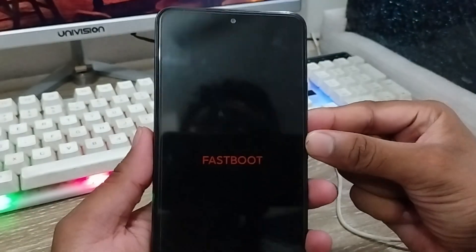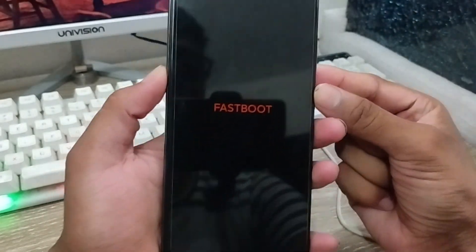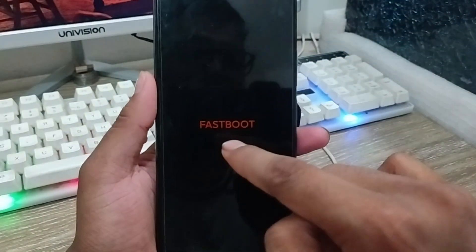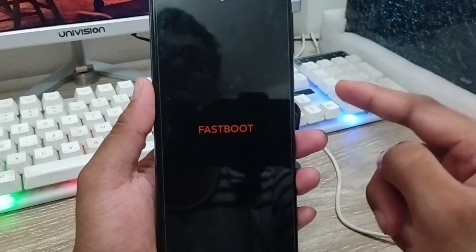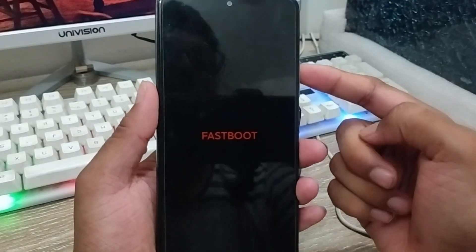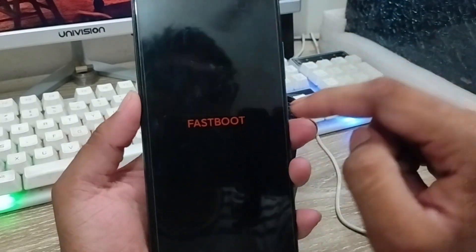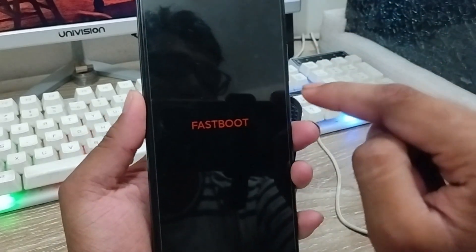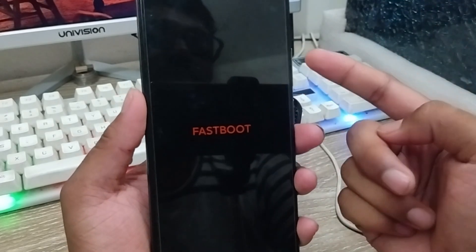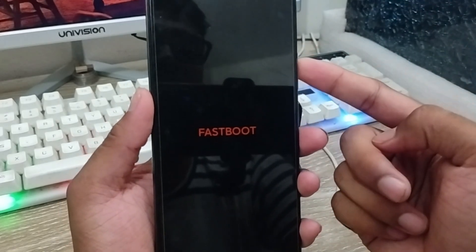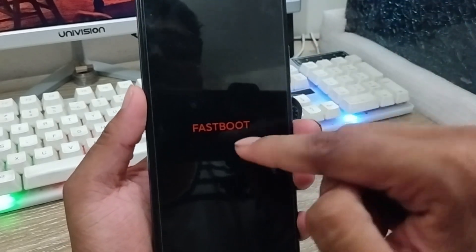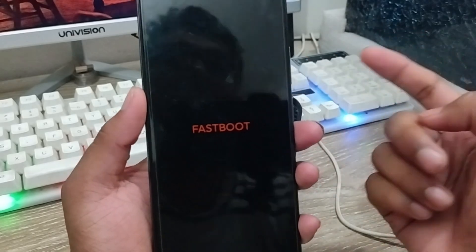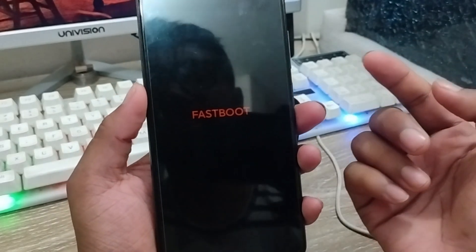Hey everyone, this is Jack and welcome to my YouTube channel. So today's video I'm going to show you how to fix your fastboot option on any kind of device. As you can see, my phone here is going to demonstrate the fastboot option — how to exit this option and how to swap the fastboot option on your phone. So let's start with this video.